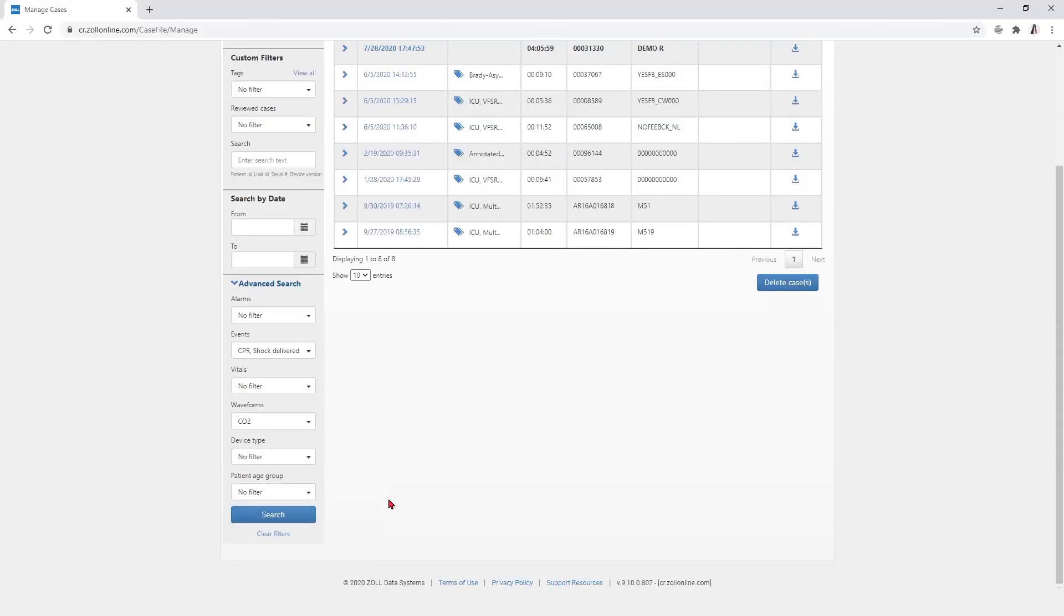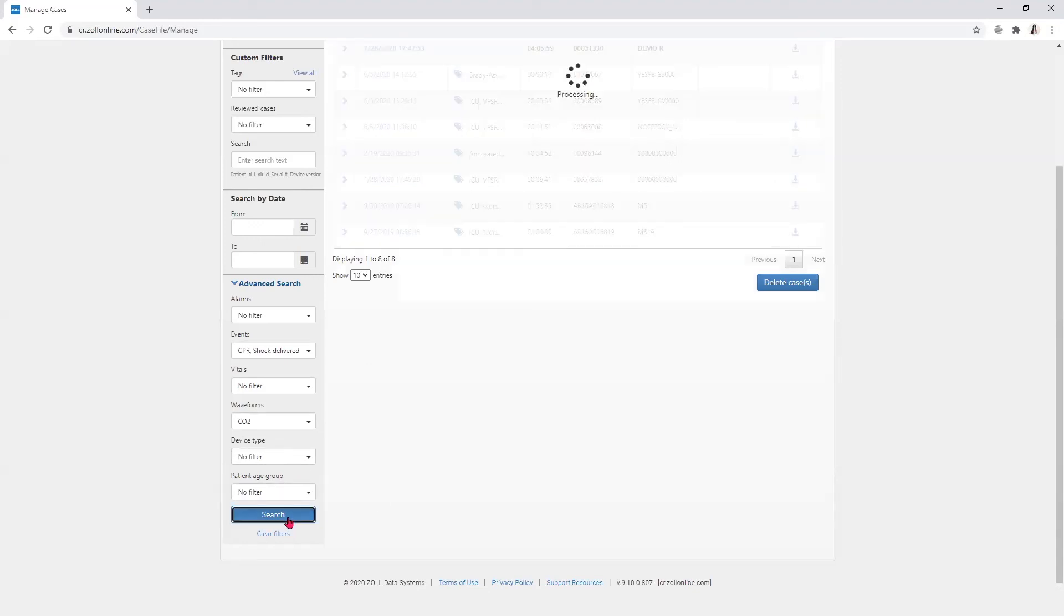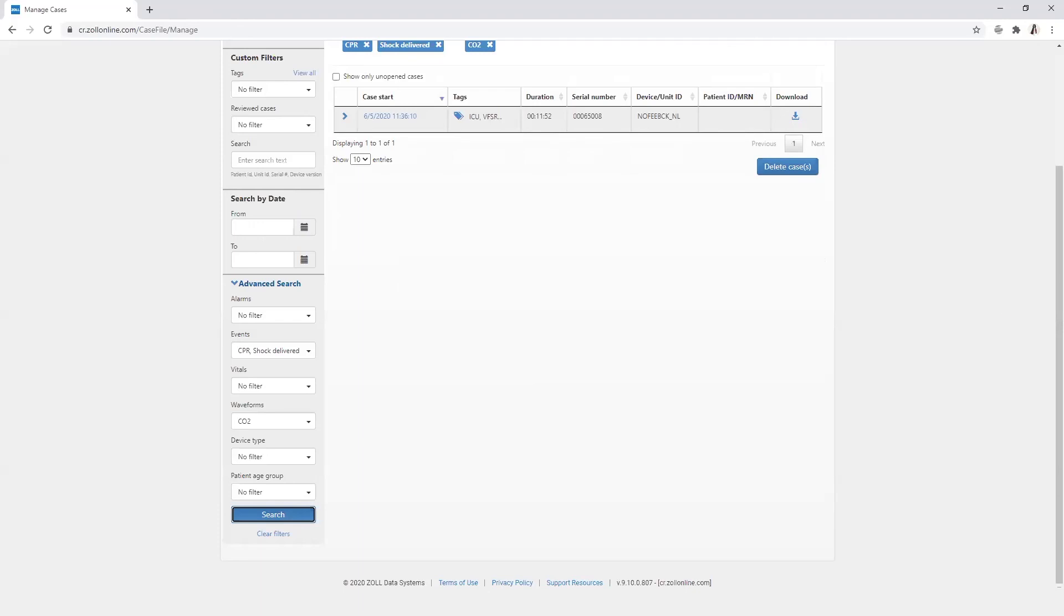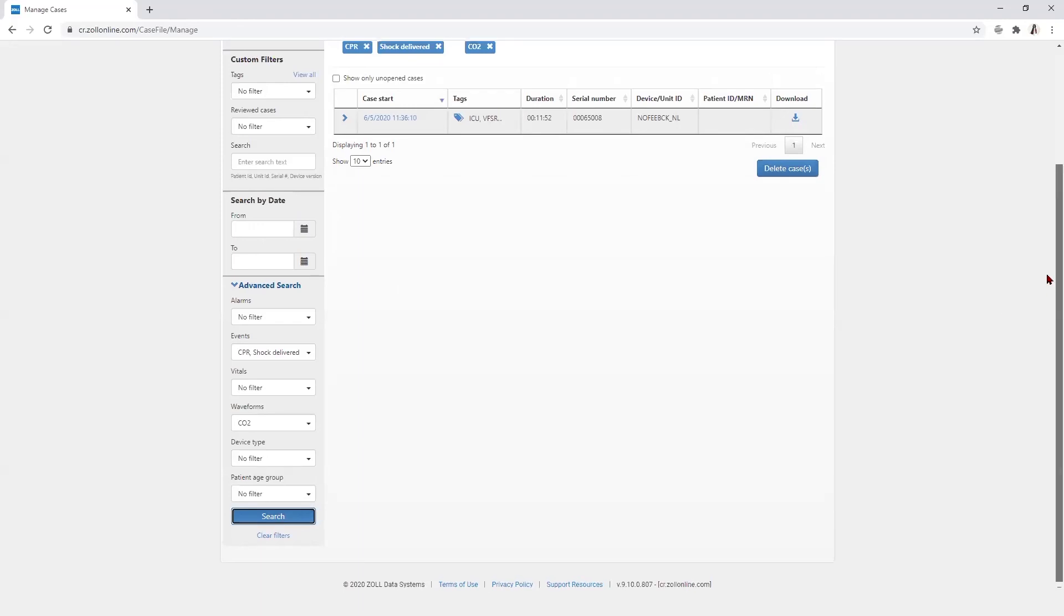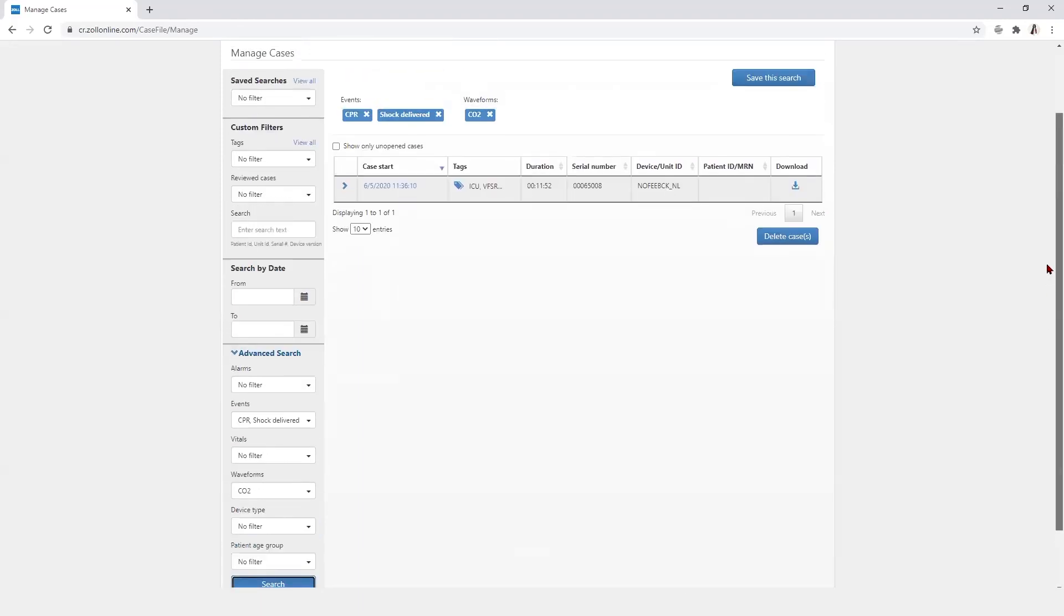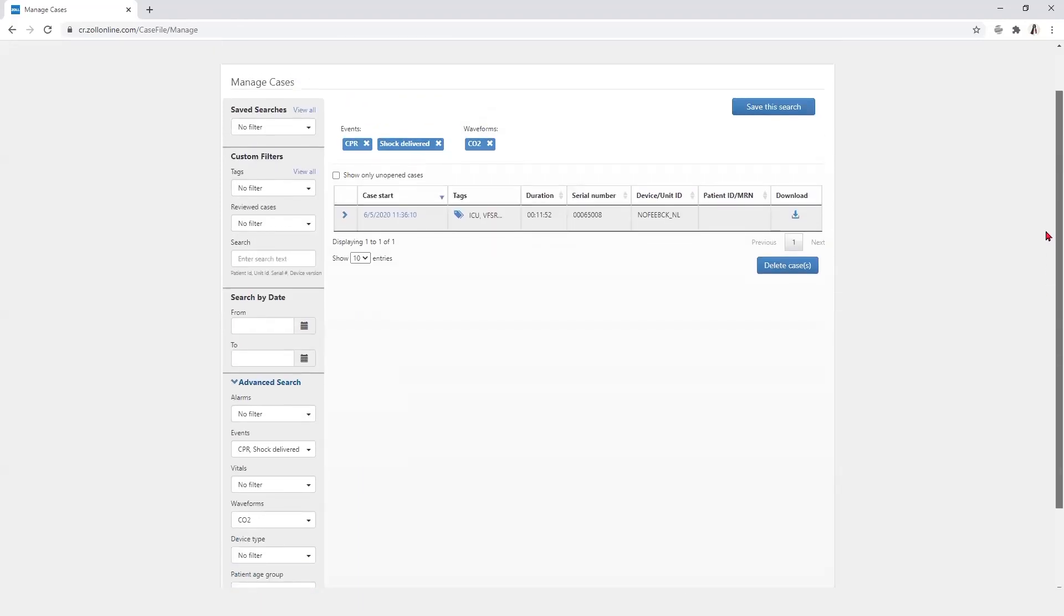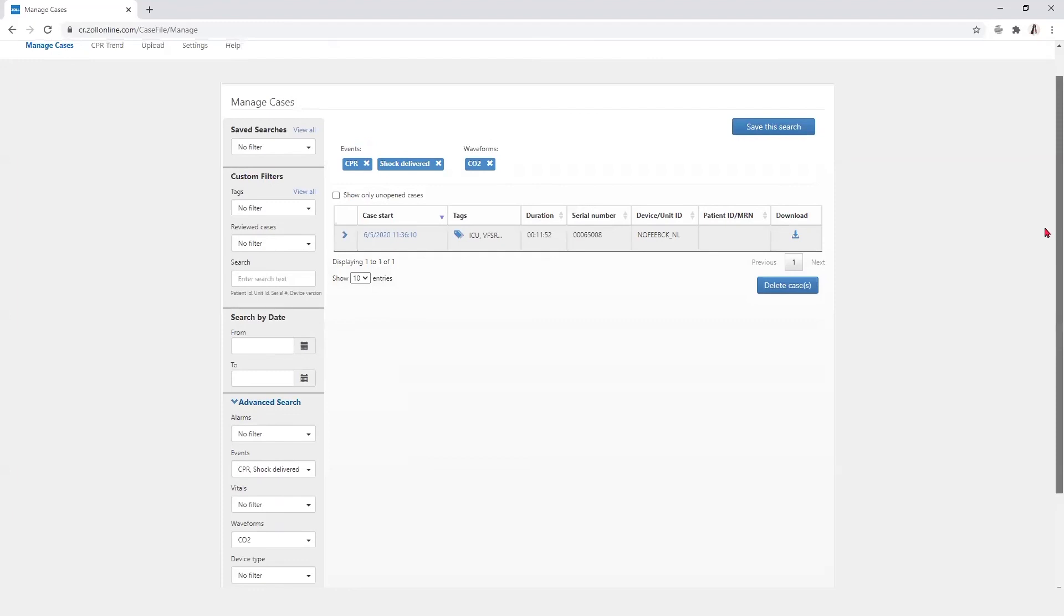With the exception of the device type, the search includes all cases that meet that particular search criteria. Cases that match some but not all of the checked criteria will not be displayed. This search can also be saved using the save search feature and selecting the blue button to the top right of the page.